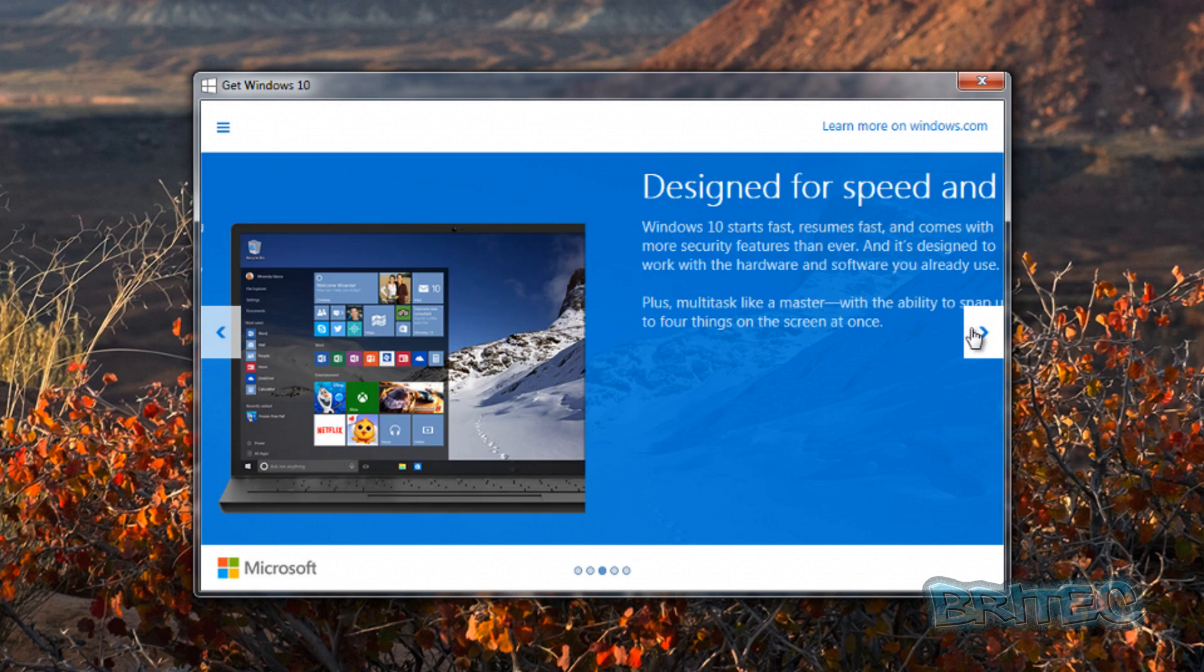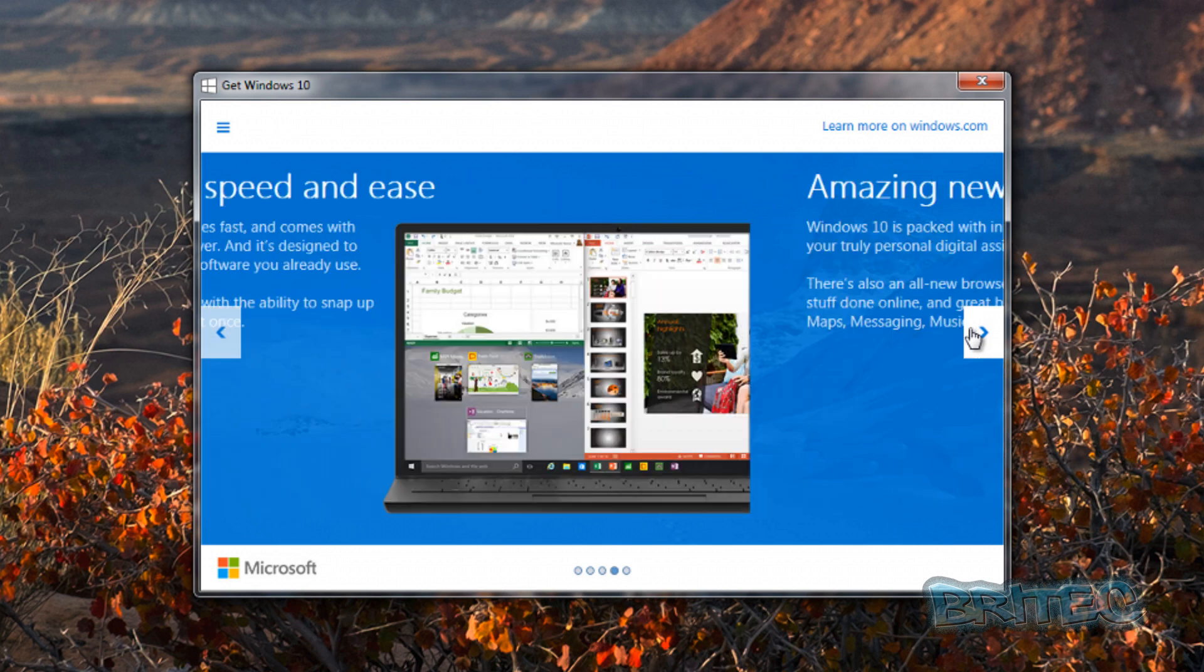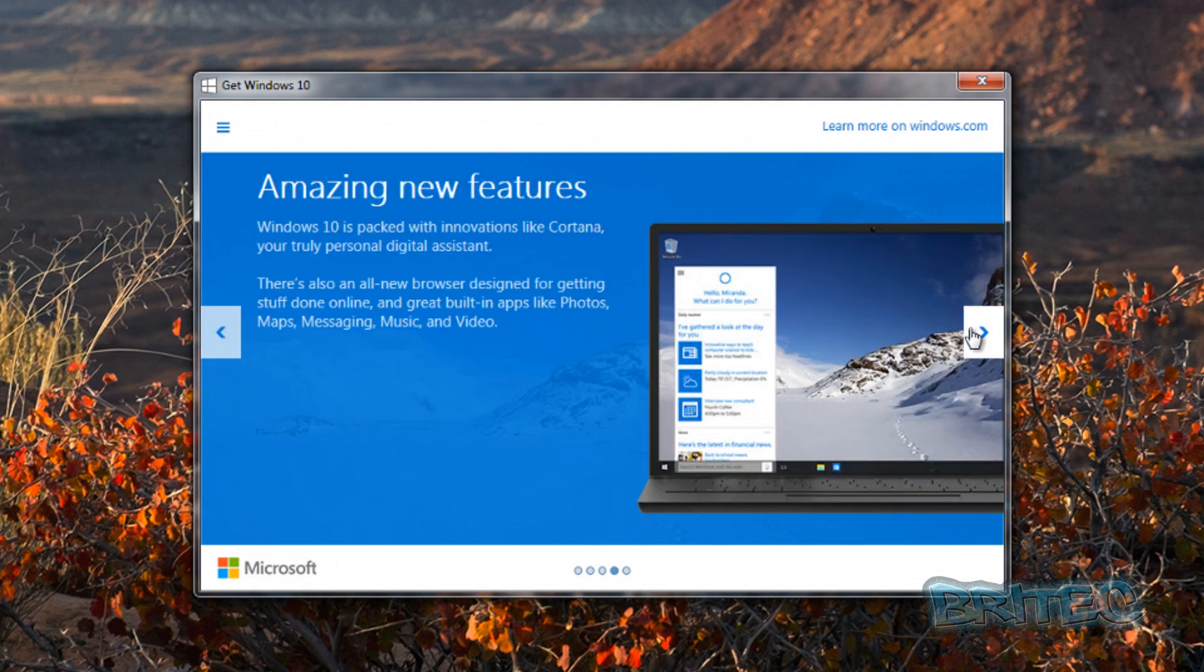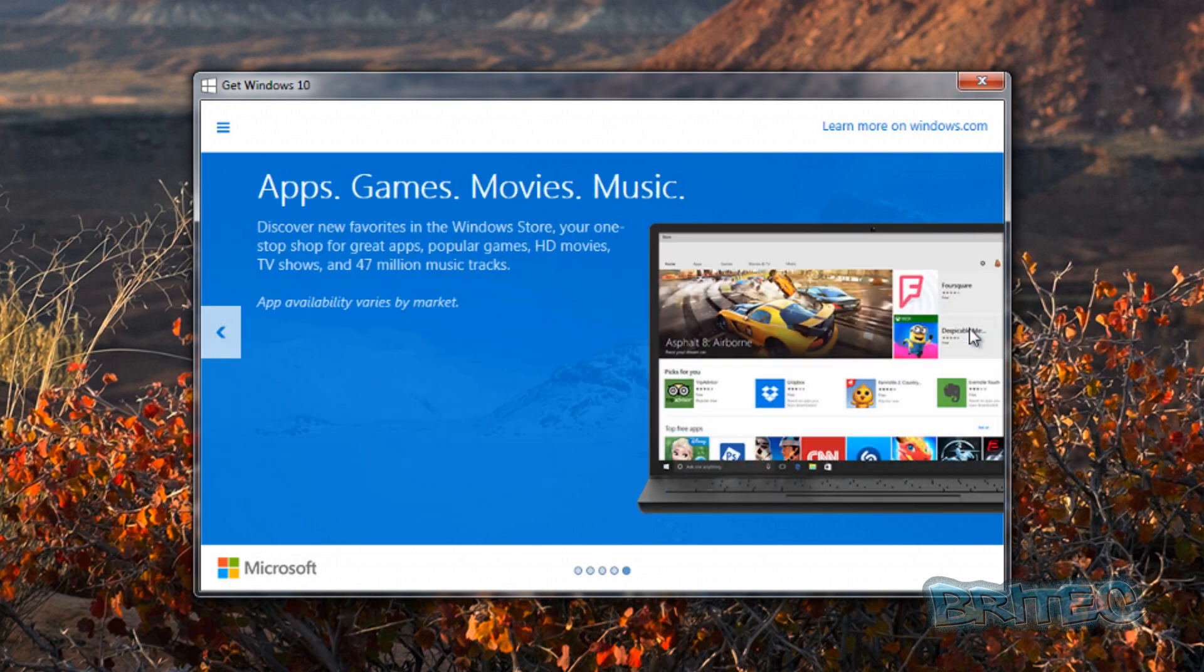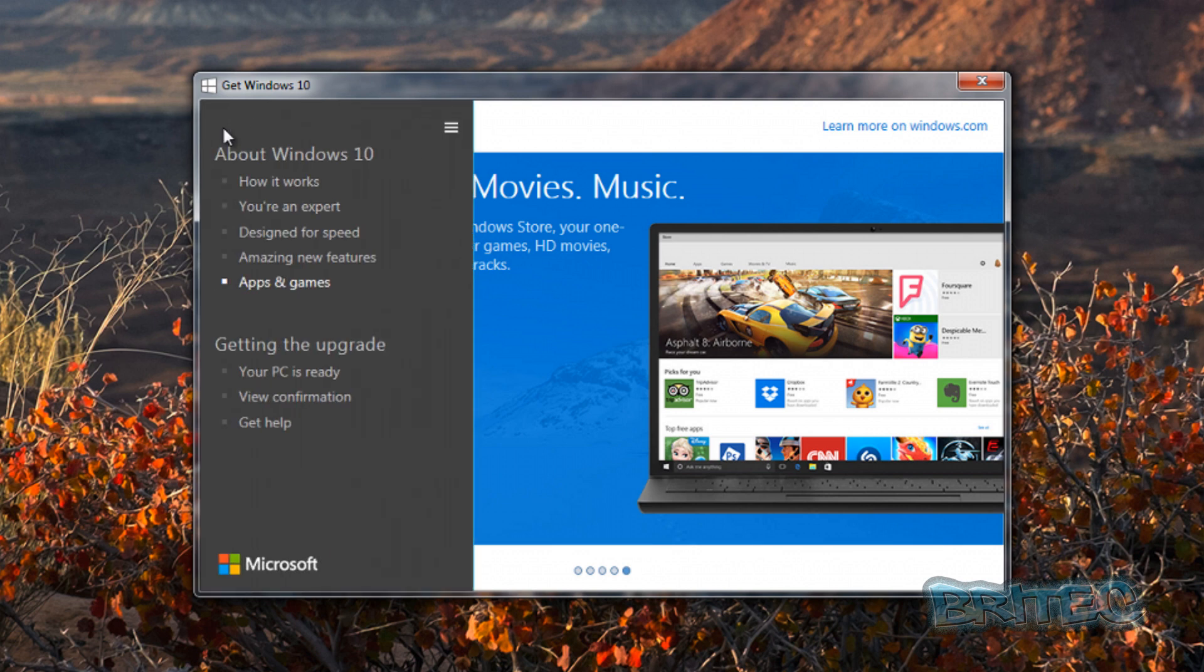You can see it gives you some information here about Windows 10 and what you can expect Windows 10 to be and do. And also, if you click on this little sort of bar menu here,